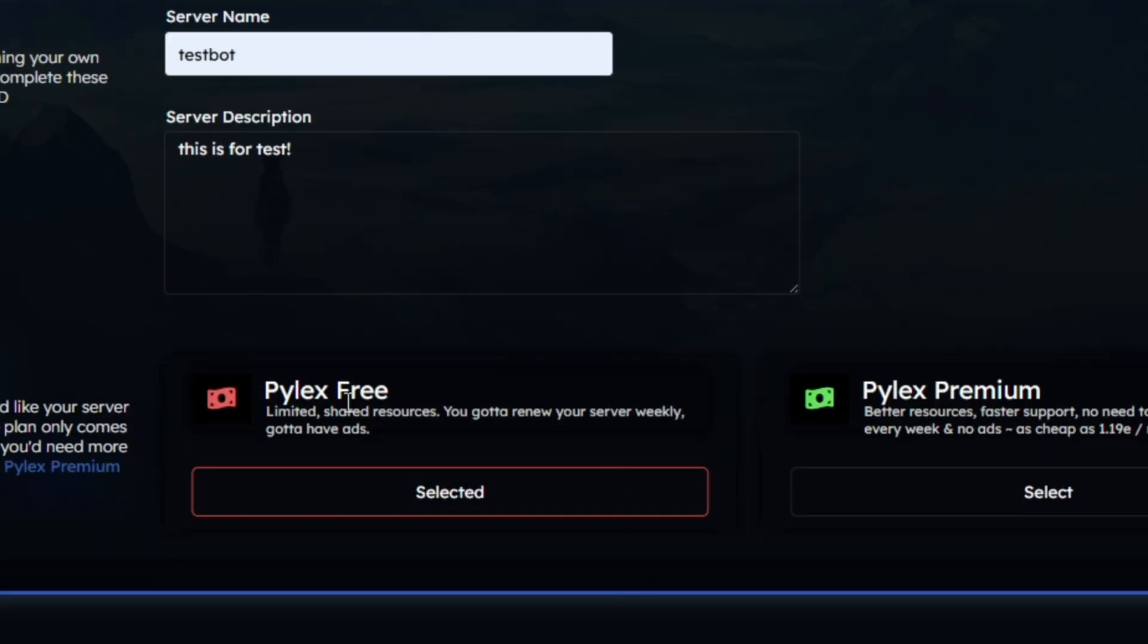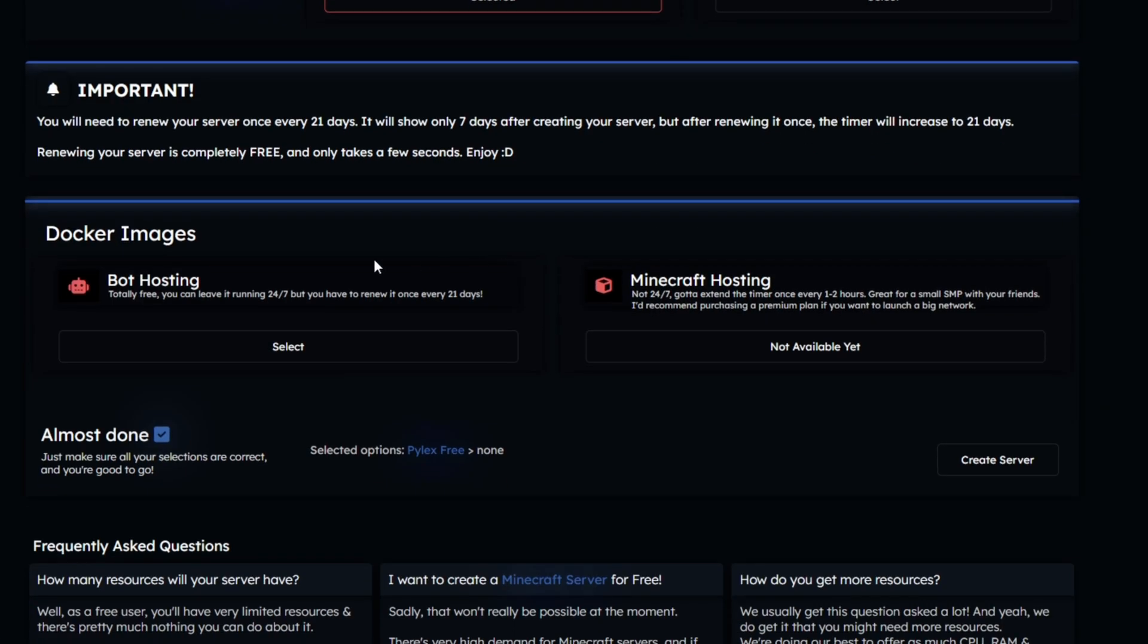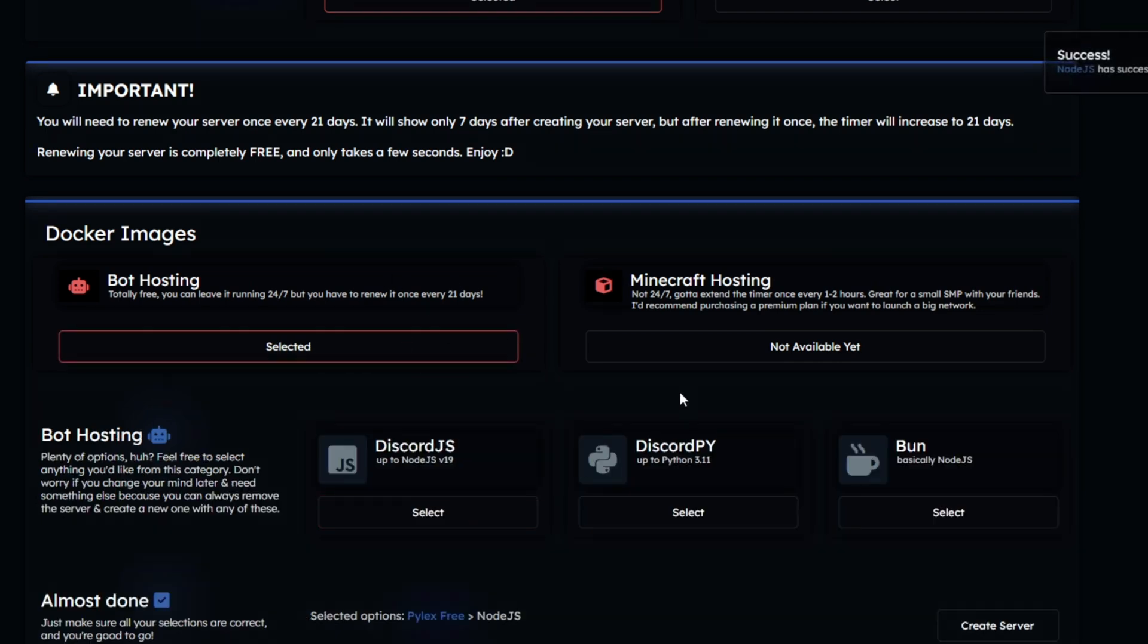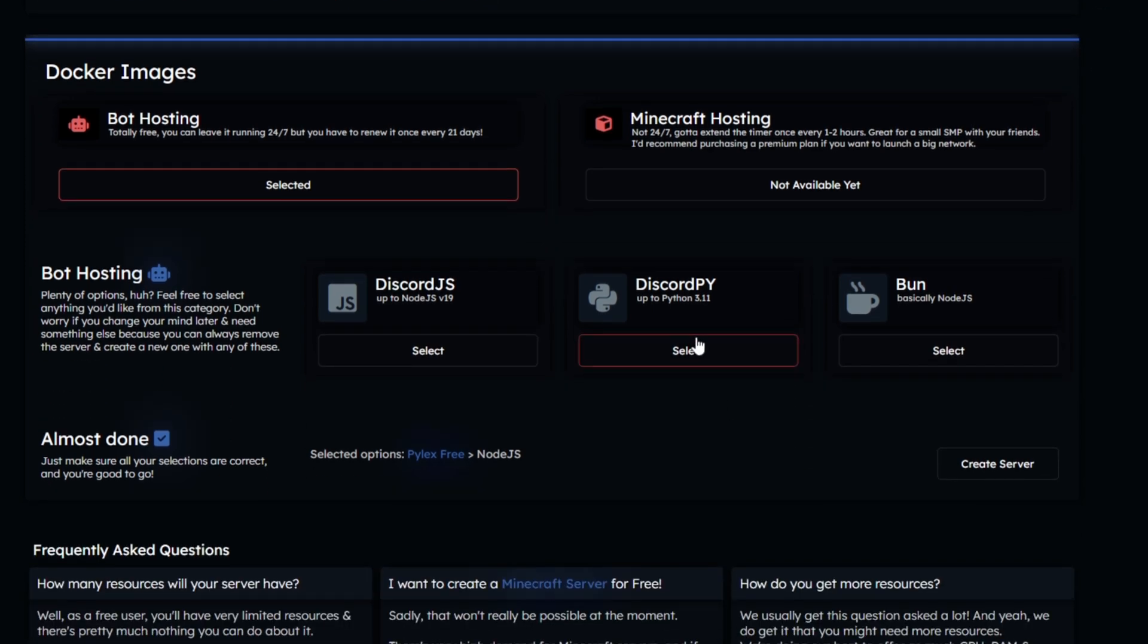After you fill the basic details like name and description, make sure you pick Pylex Free Plan. Scroll down and pick the bot hosting option and then click on Discord.js if your bot is on Discord.js. However, you can also pick Python option if you are developing your bot in Python. But in my case, my bot is on JavaScript. So I'll pick the JS option.